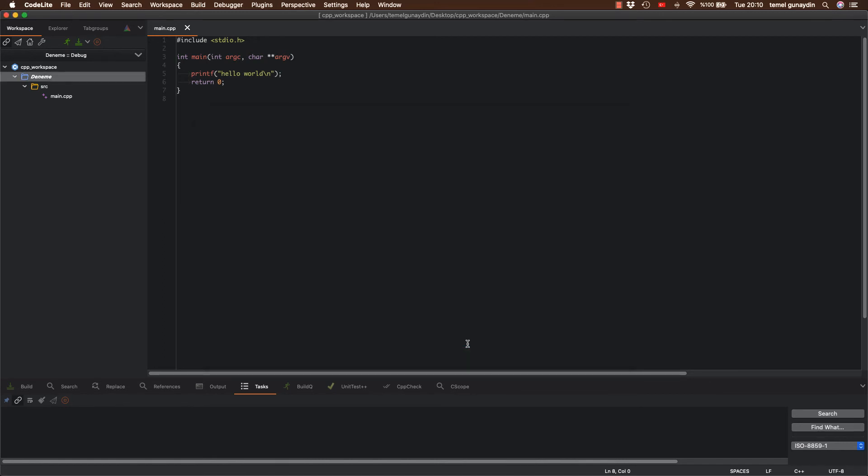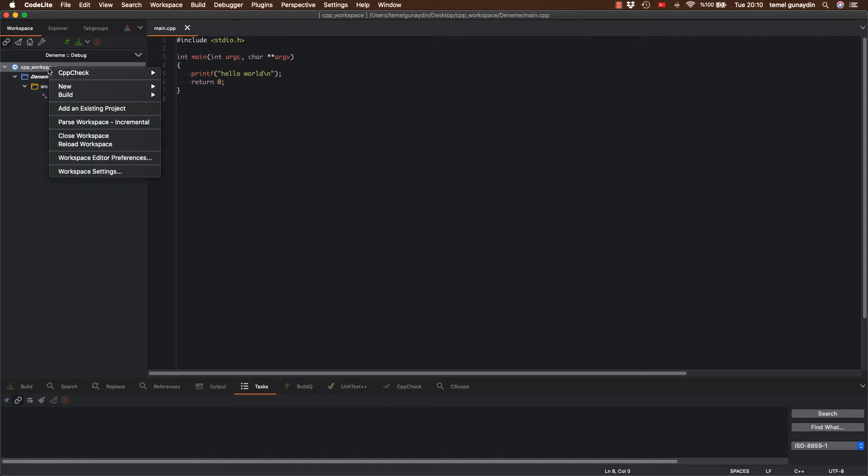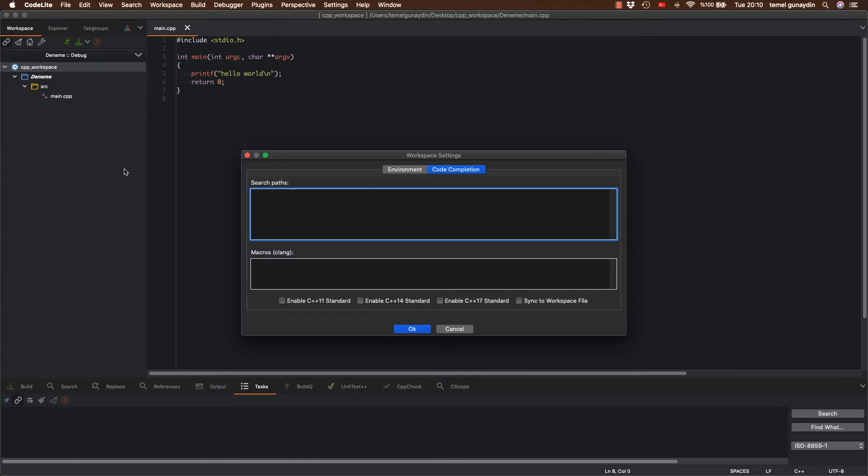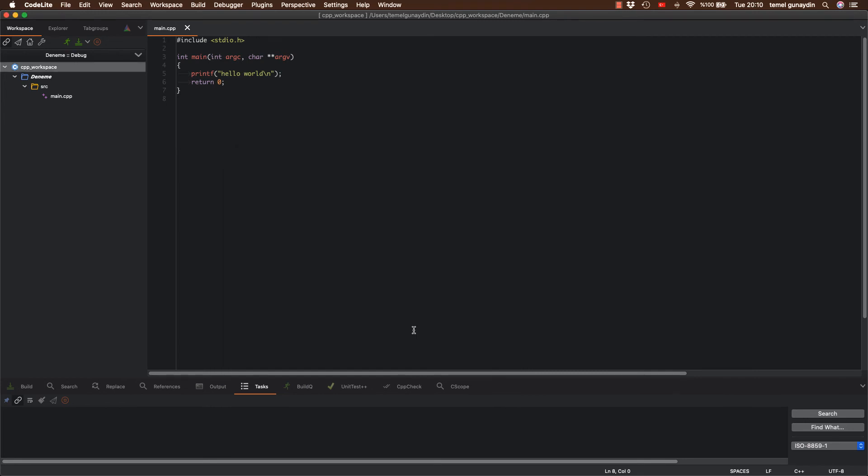İkinci yapacağımız işlem ise workspace üstüne gelip bu sefer sağ tuşa basıp workspace settings seçiyorum. Burada ise code completion kısmını seçip altta enable C++ 17 standardını seçiyorum. Ki bu şekilde yaptığımız zaman otomatik kod tamamlama işlemini gerçekleştirmiş olacağız. Ok diyorum.